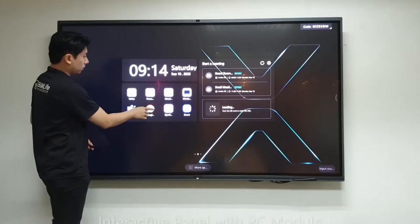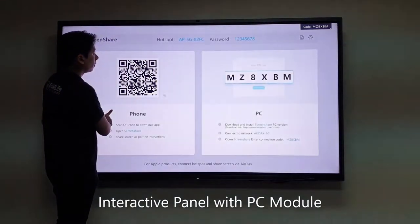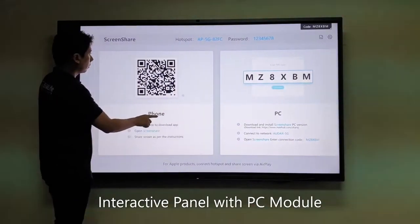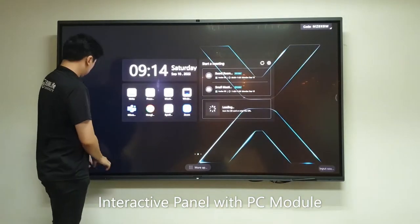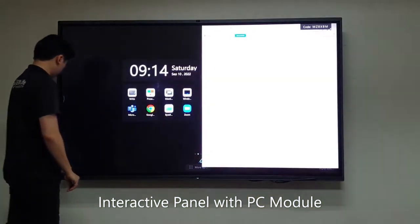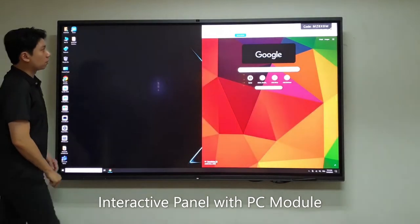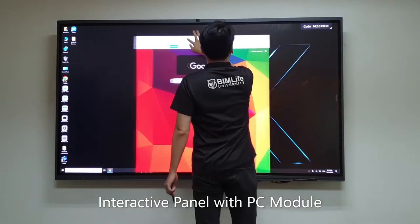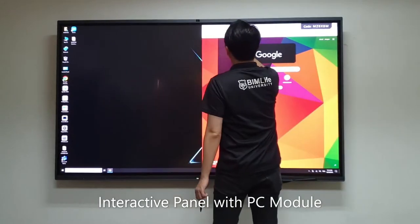Welcome to the MaxHub Conference Panel introduction by BIM Life. The MaxHub Conference Panel is an interactive panel with a computer module that allows users to use the panel like a computer. You can easily browse applications such as Microsoft Word, Excel, PowerPoint, and Google Chrome.